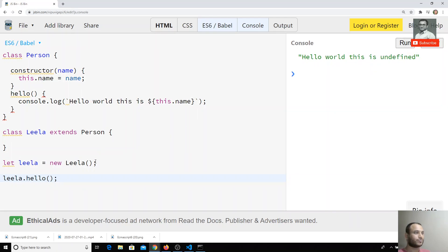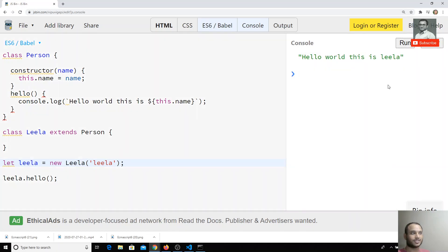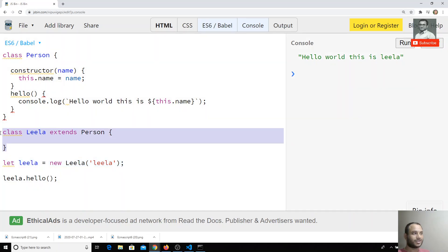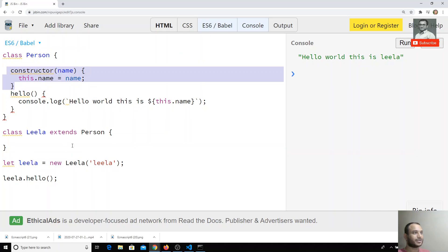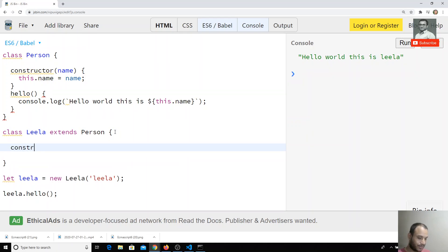We will try to send the name. Now I got the output as 'hello world this is leela'. So when I created the object for Leela, the constructor was automatically called and the parameter was sent to the base class — the parent class.